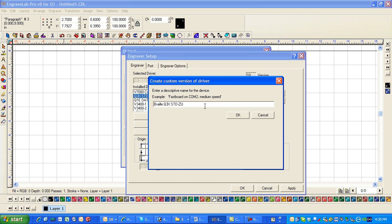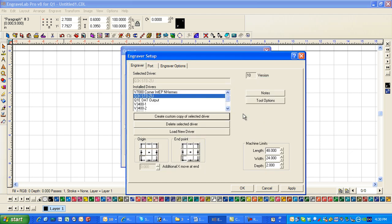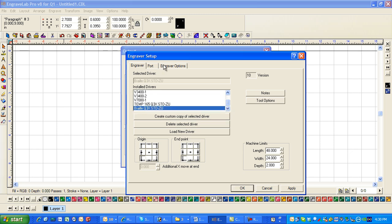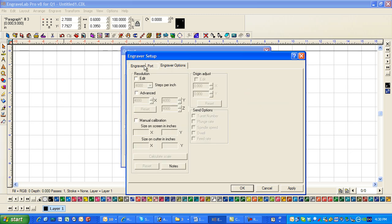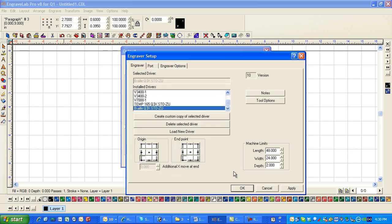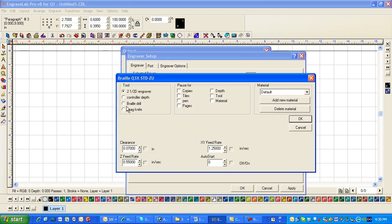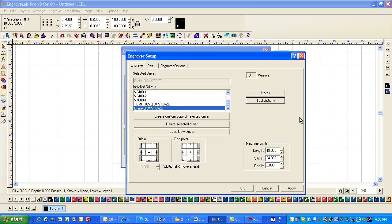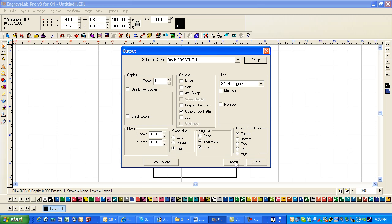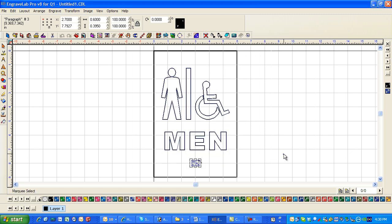You may have a Braille driver already there. But you can make one. So I'm going to click on Braille. And I'm going to go to tool options and change it to Braille drill. And then just say OK. So now that it's Braille drill, apply and OK. Apply and close.